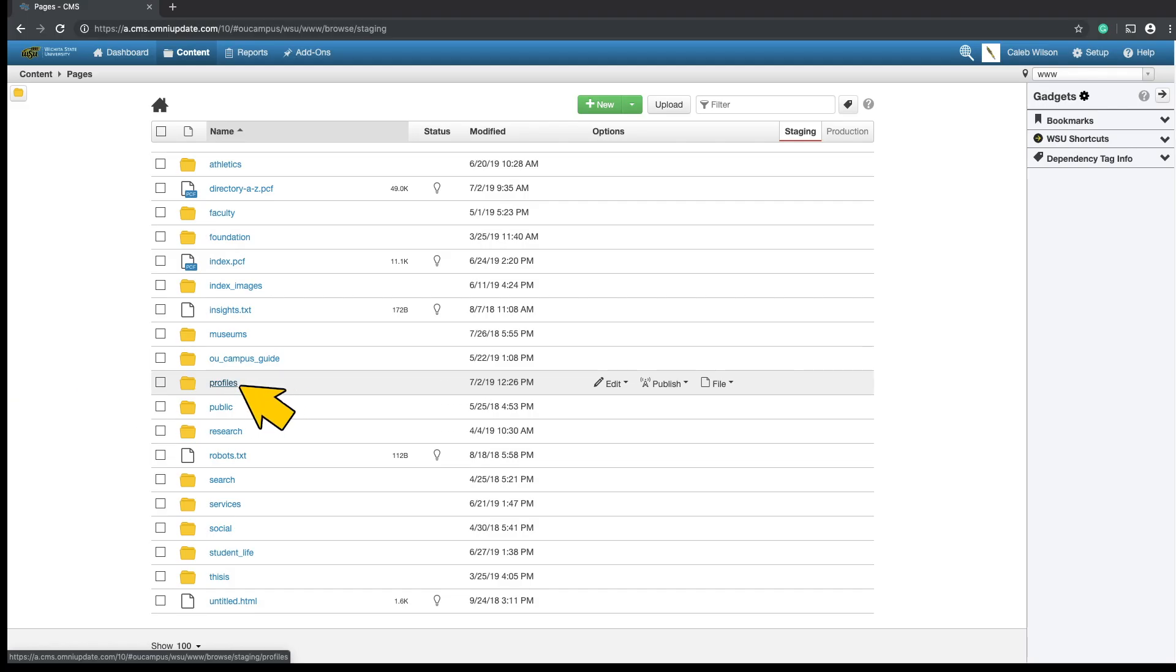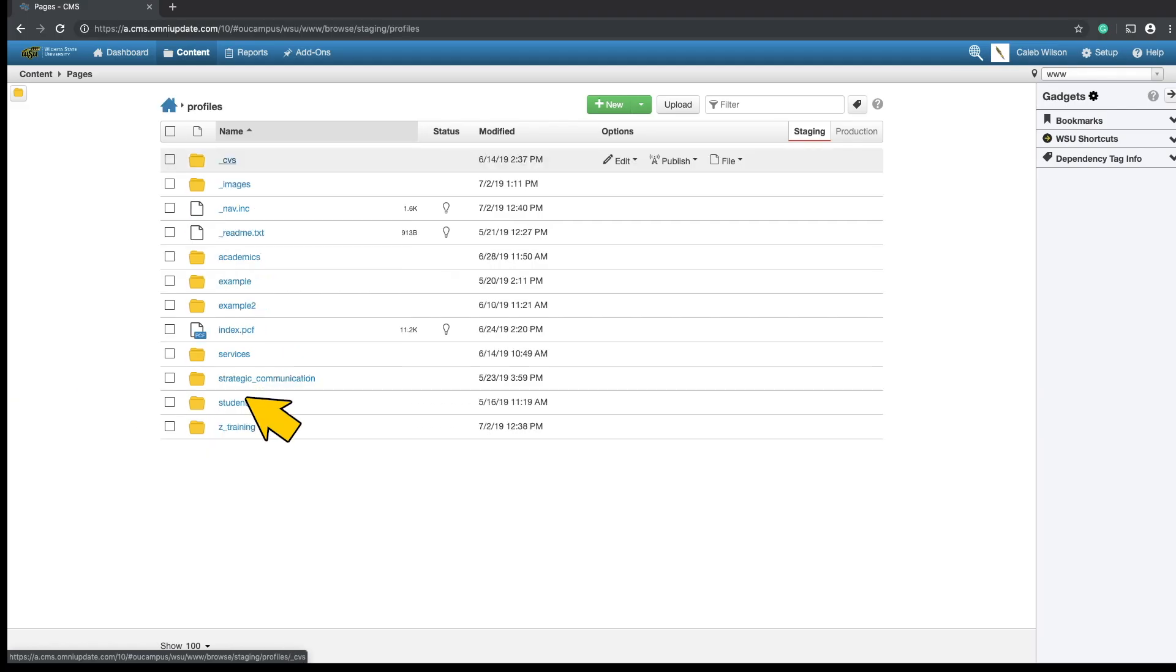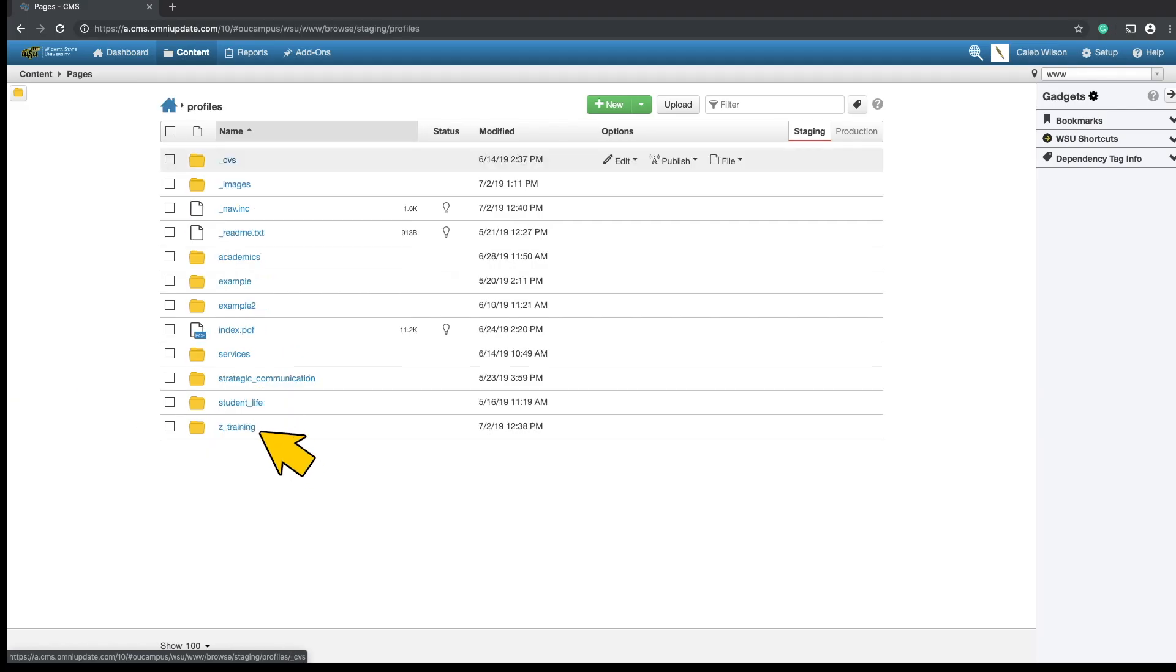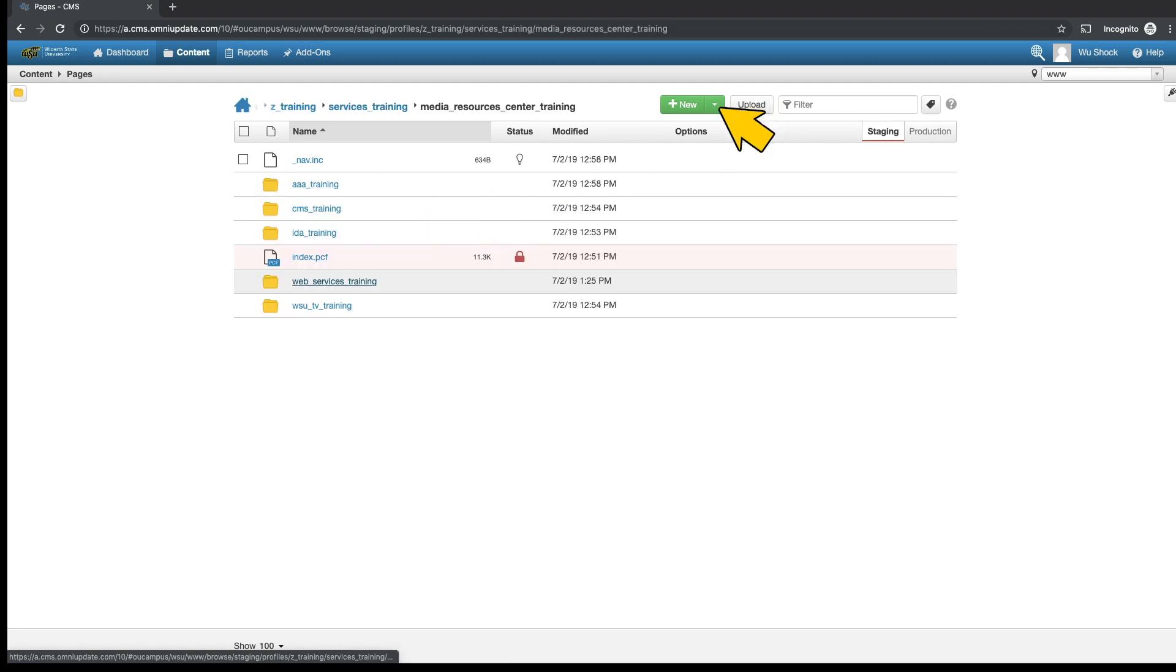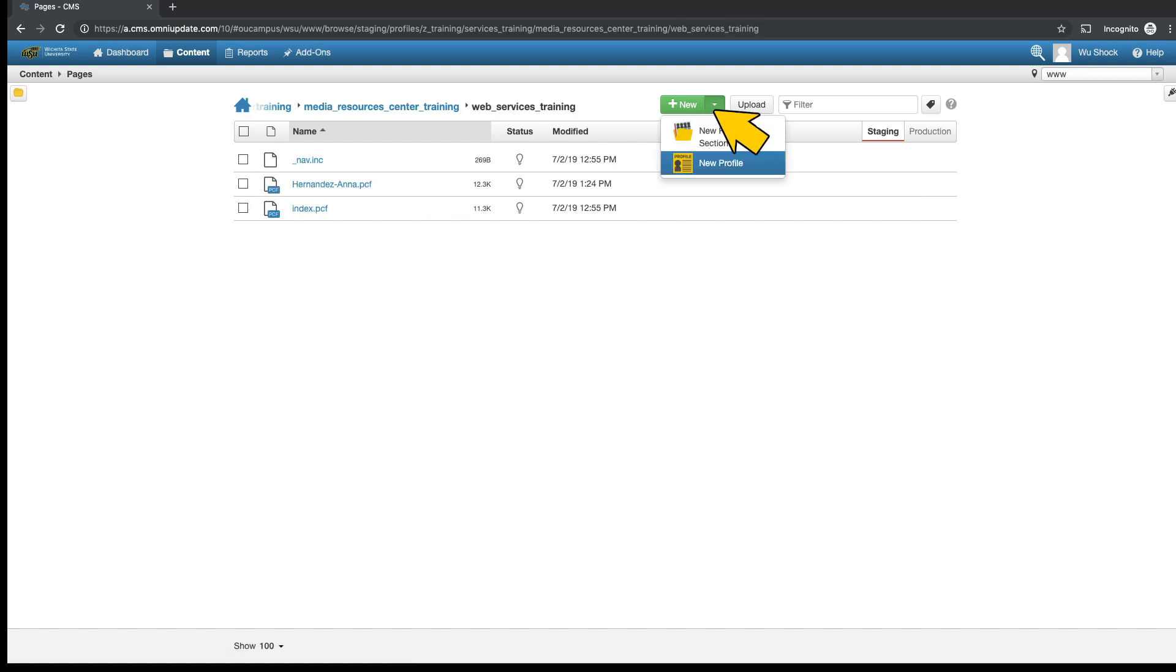When creating a profile, you'll first open your group or department folder within the Profiles folder. Once you've opened your groups folder, click the green New Content button near the top right hand corner of the page and select New Profile.